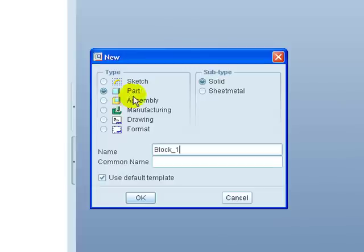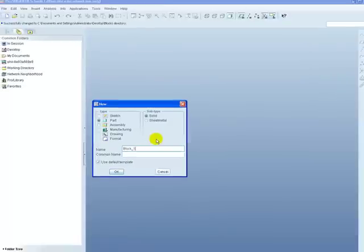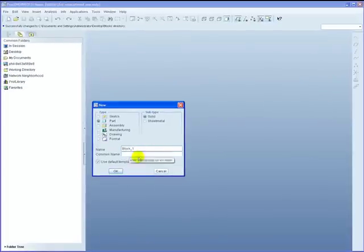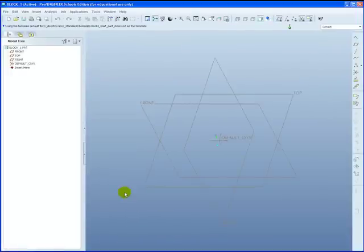Note that we're going to be creating a part and we're going to be creating it as a solid. Just say OK to it. And our 3D working environment is shown on the screen.